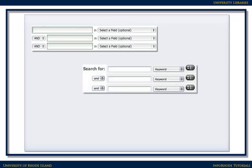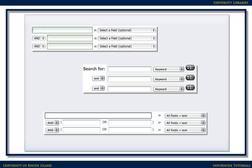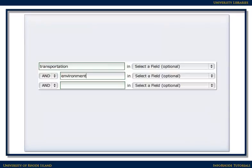You type your search terms into the blanks, consider whether you need to limit your search in any way, and click Search. Make sure you enter a Boolean-style search, for example, transportation and environment, rather than entering a question or a phrase. Databases have a difficult time finding relevant results when a phrase is entered, so it's best to simplify the search to only the main ideas.